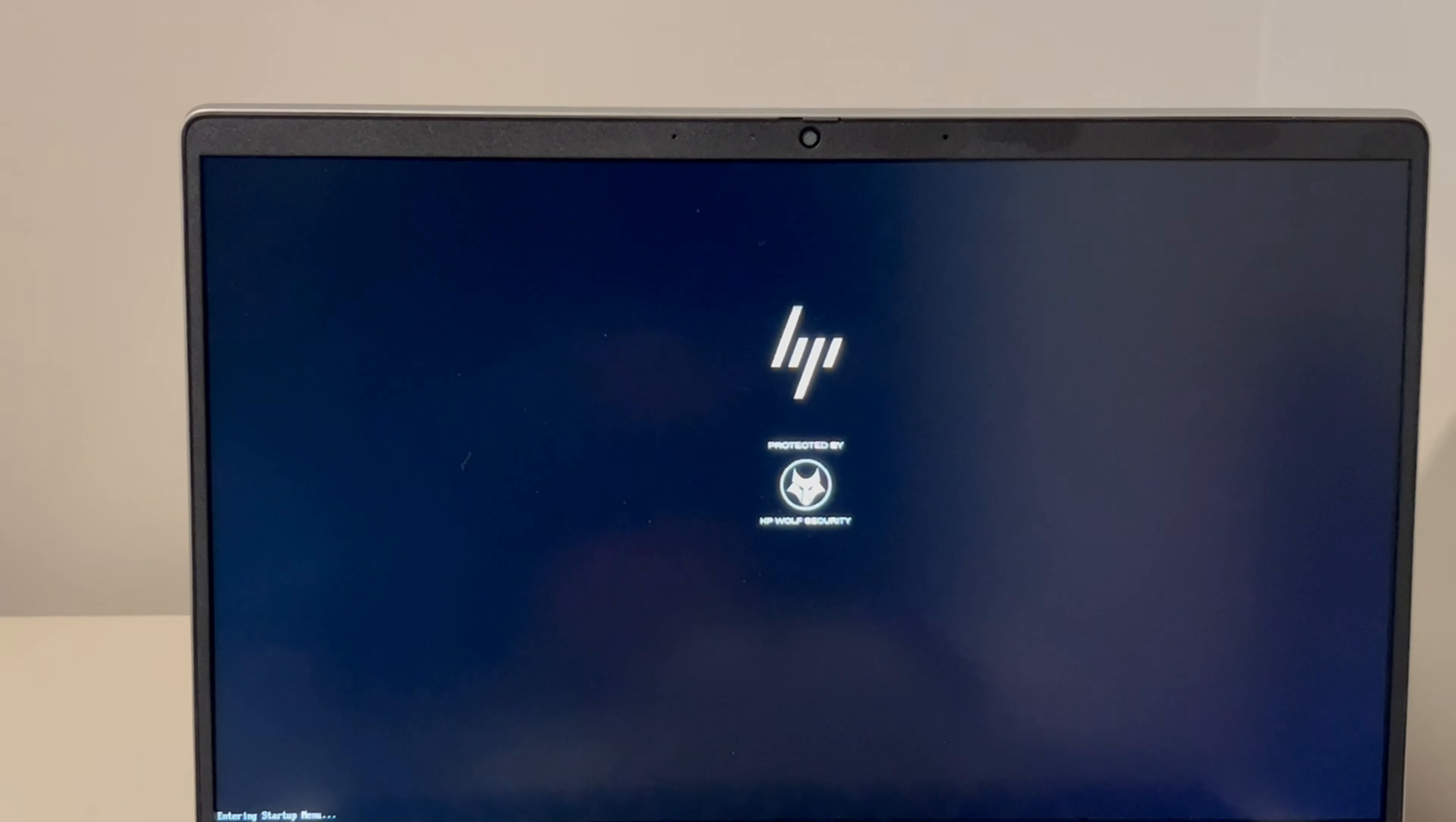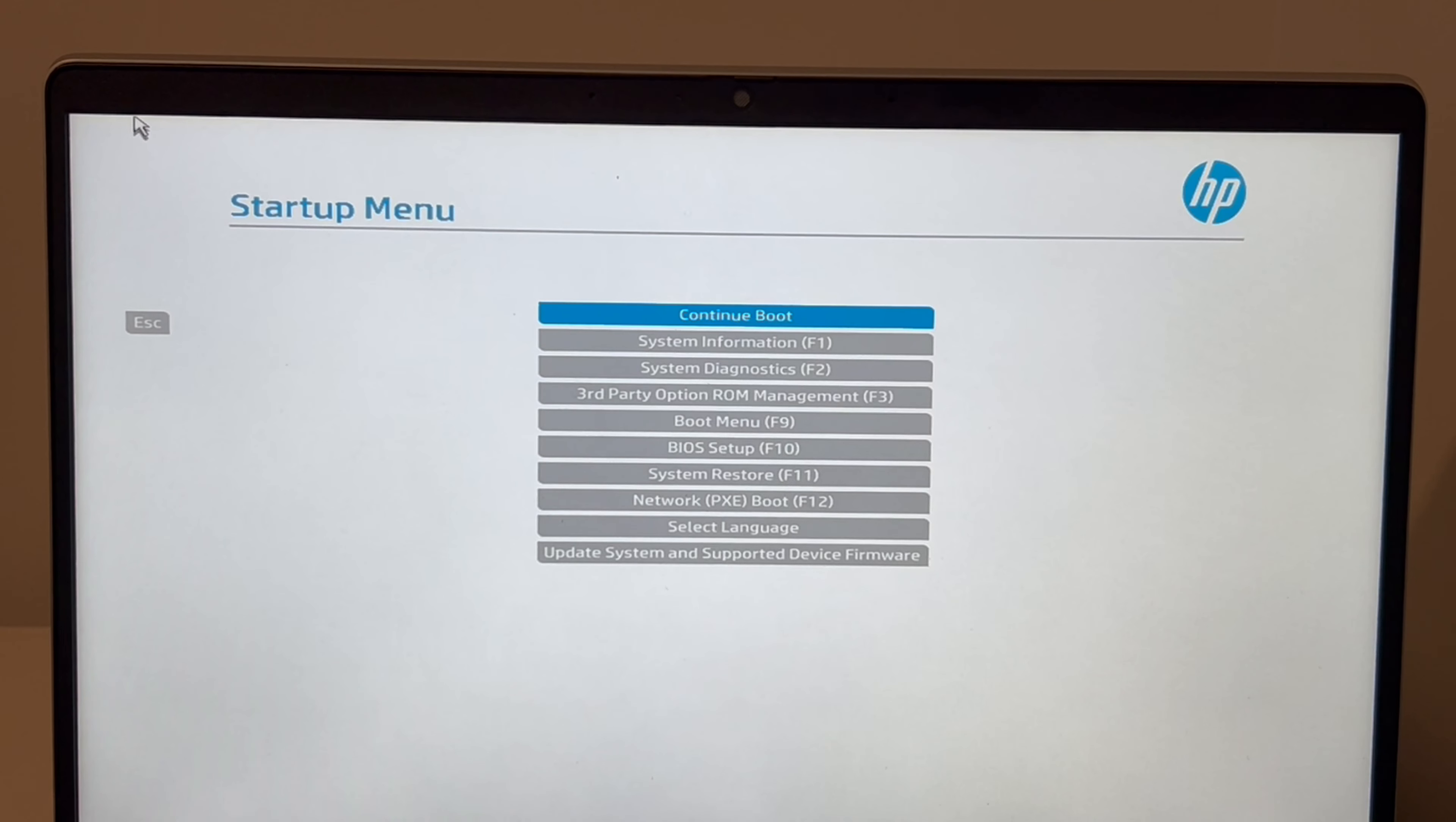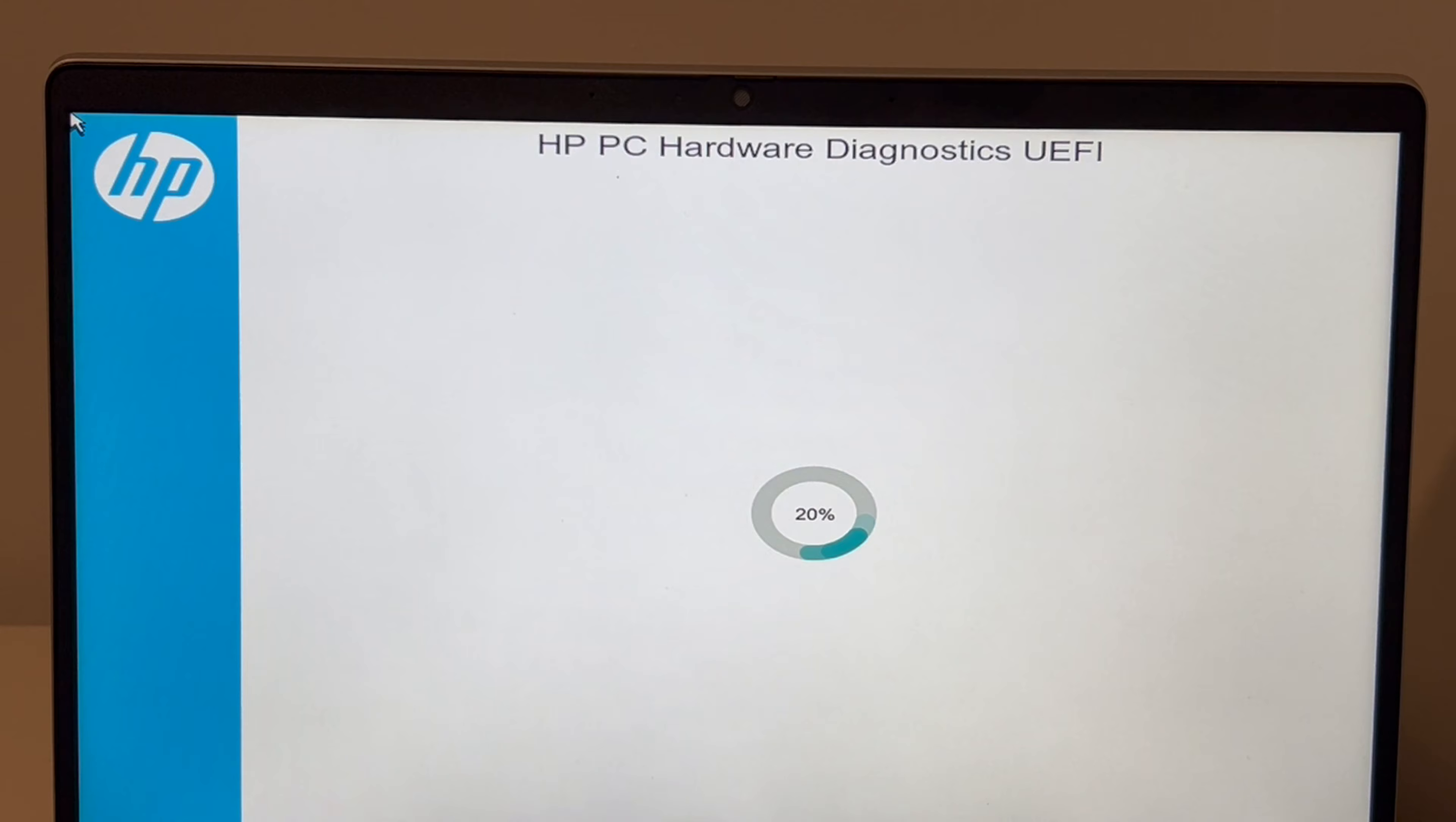First thing we're going to do now that we're in the startup menu, we're going to use the arrow keys, or for some computers you can use your mouse. Now I'm going to hit system diagnostics—F2 is the hot key for this. Then it's going to be a language screen. I'm going to hit English. Sometimes some versions won't have this screen; it will just automatically select English, so keep that in mind.